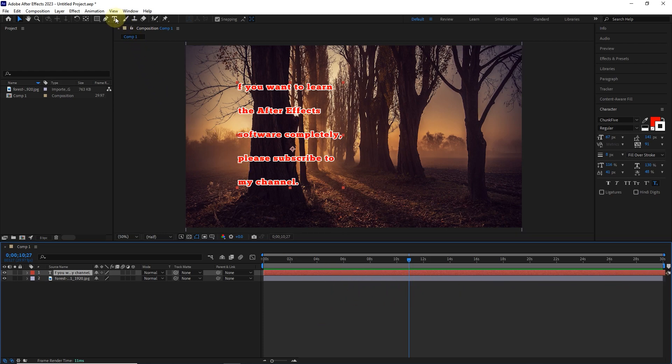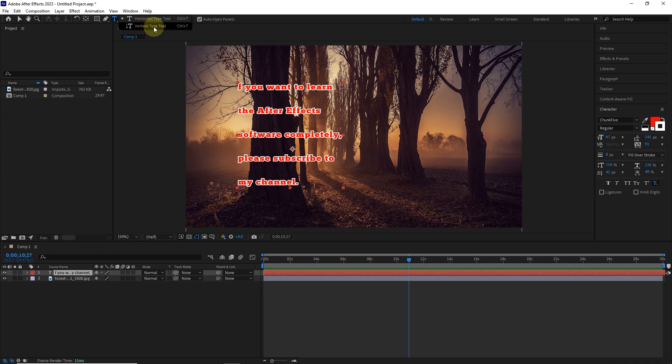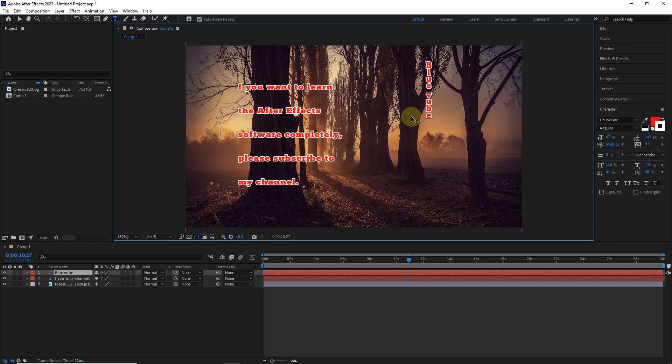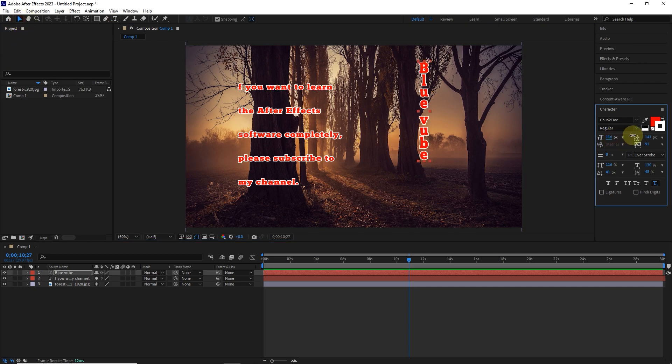Also, to type the text vertically, just select the vertical type tool. I click here and write my channel name. Exactly the same settings that I explained before are also available for the vertical type tool.